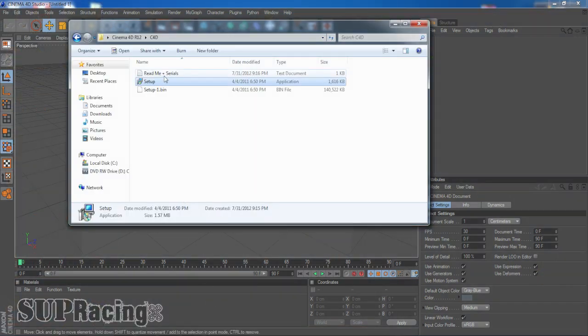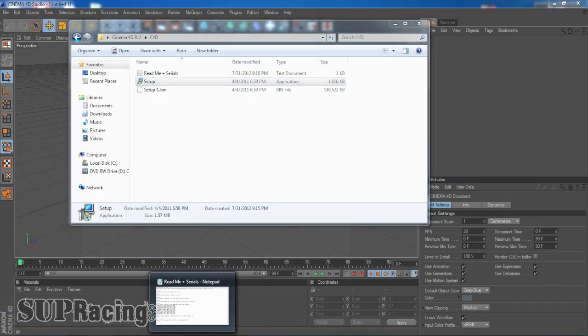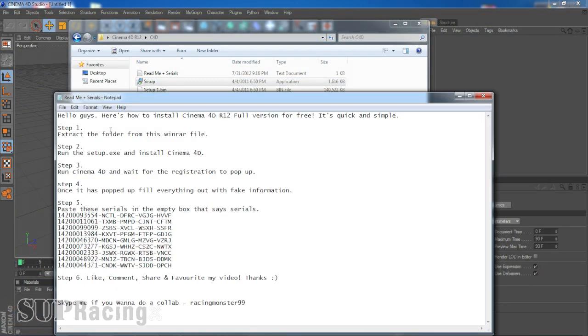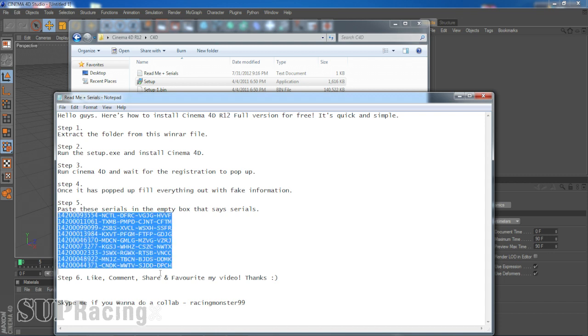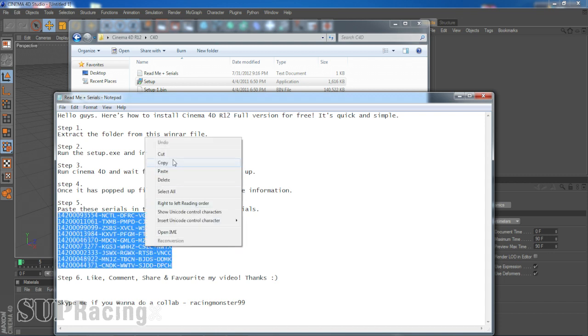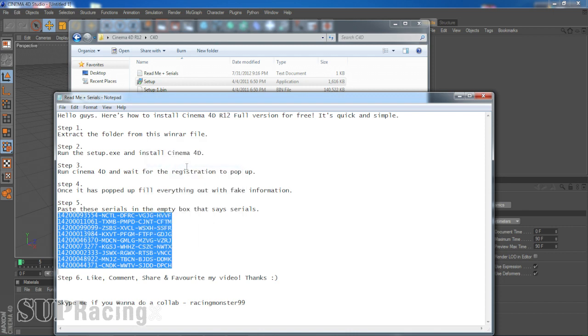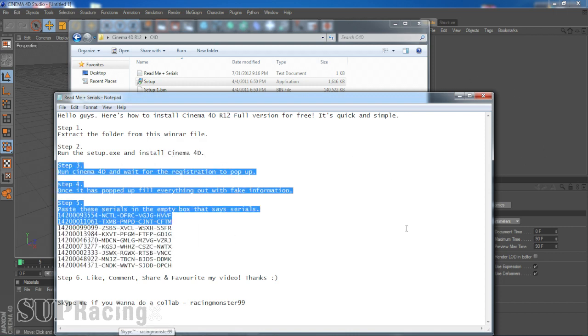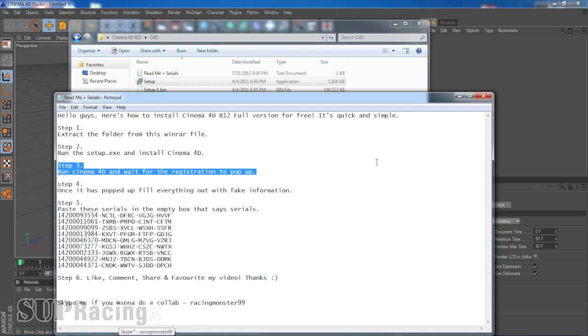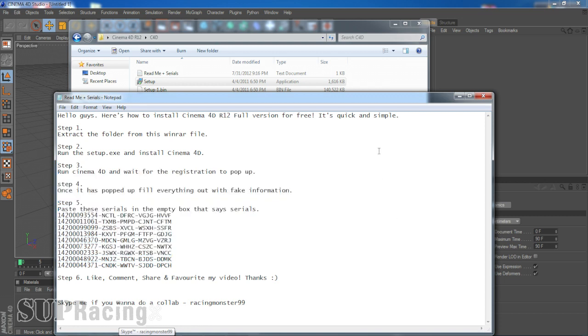All right, and then you just paste the codes. So you just go to your Cinema 4D folder, which I show right here, go to right here, copy, and then you paste it right in that little box. Paste them and then just click finish, whatever it says, and then you should be good to go.